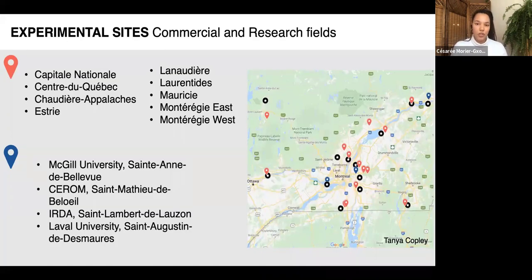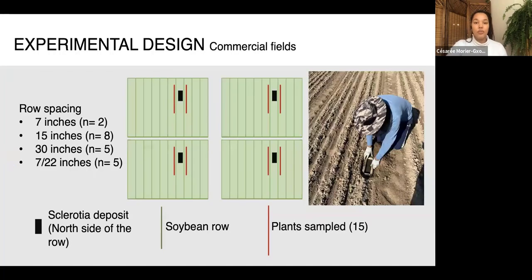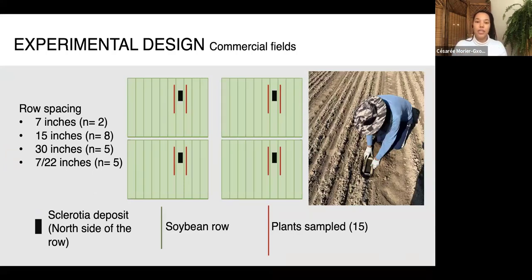The experimental setup includes 20 commercial sites across nine soybean-producing regions in Quebec, in collaboration with MAPAQ and CÉROM. Additionally, there are four research fields: here at McGill at the Macdonald campus, at CÉROM, at Université Laval, and at HIRDA. At commercial sites, each field is divided into four experimental plots, and in each plot a sclerotia deposit of 14 sclerotia is buried between two soybean rows.